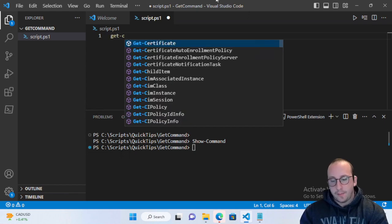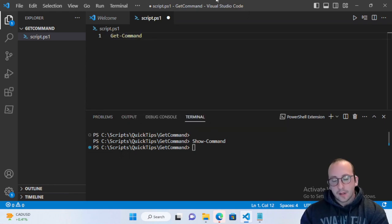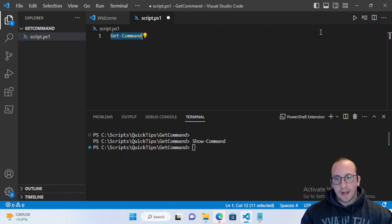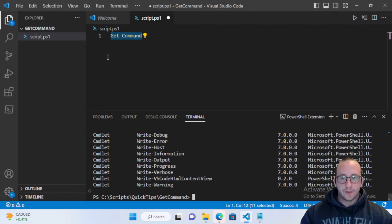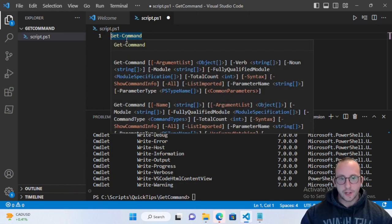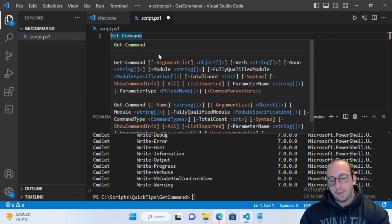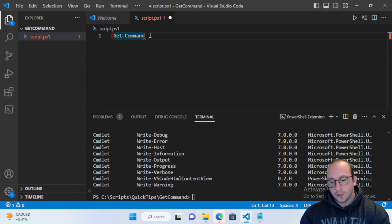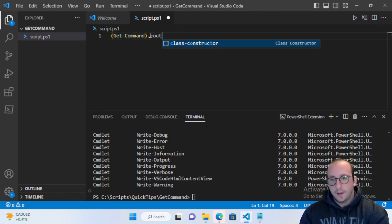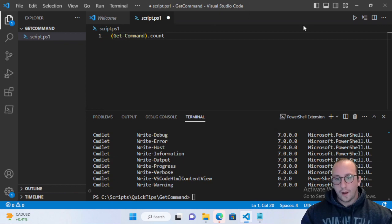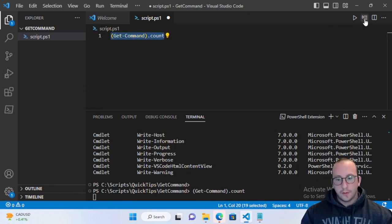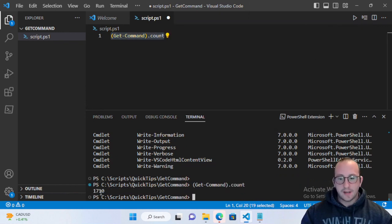Let's start with the basic command: Get-Command. This will get all the different commands currently installed on the computer — not just what's in the PowerShell session, but everything installed. If we wrap that with a .Count, we can see the number is quite high — we have 1710.